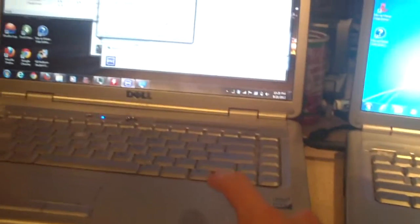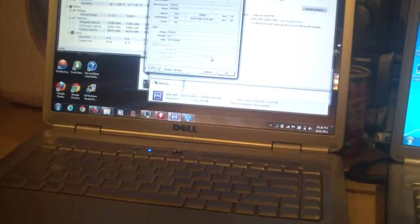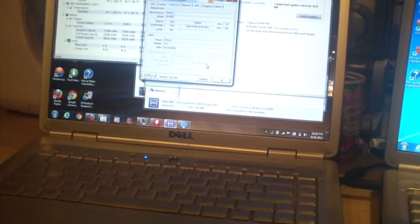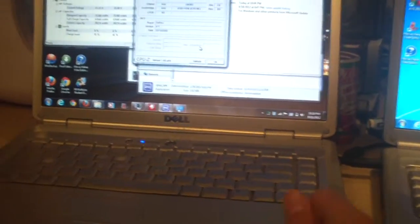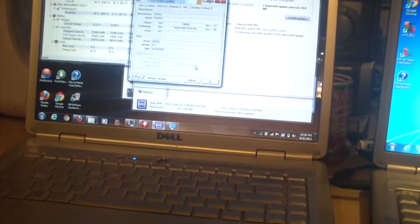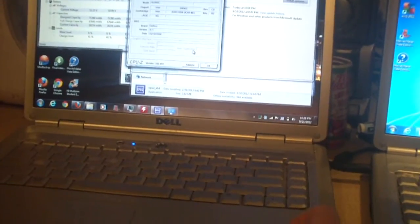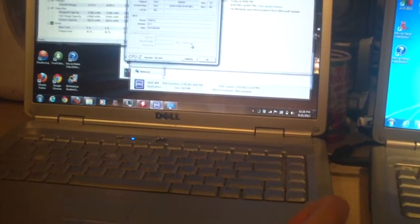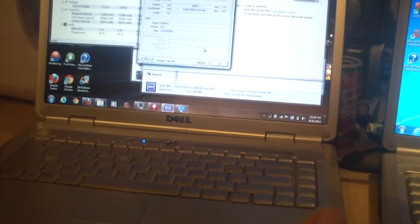When I got my Dell Inspiron 1525, it originally had a Pentium dual core 1.8 something gig CPU. And I replaced that with a Core 2 Duo that came out of a Dell Latitude D630.